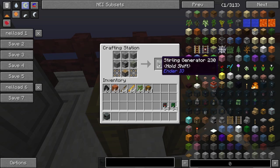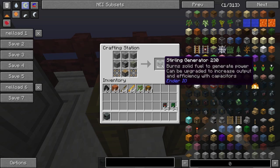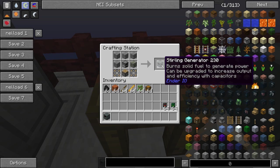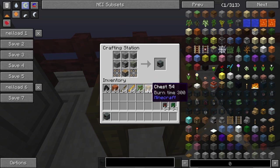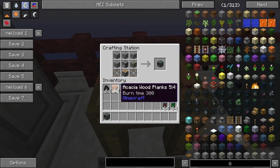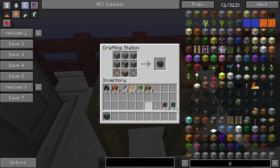As you can see it says hold shift here, and if we hold shift that's going to show a small information text. Basically the Stirling Generator will burn solid fuels to generate power. It can be upgraded to increase power output and efficiency with capacitors. Solid fuels are basically things like coal, planks, sticks, blaze rods, oak saplings — anything you could use as a fuel in a vanilla furnace.